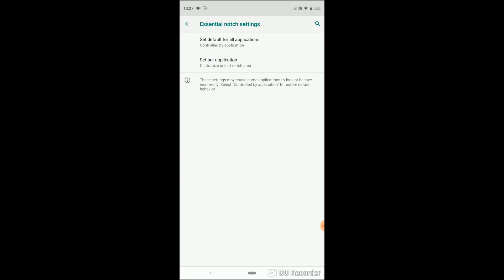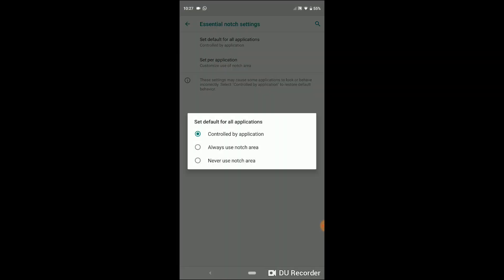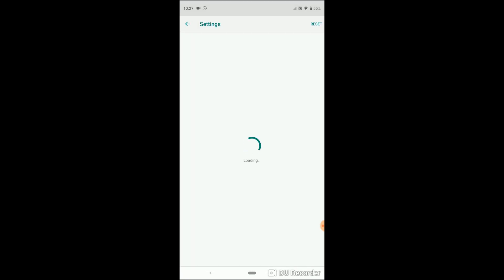first option, set default for all applications, you can let Android Pie decide or always use the notch area or never. Obviously I picked always use notch area and exit out of the settings. Let's launch YouTube to test.